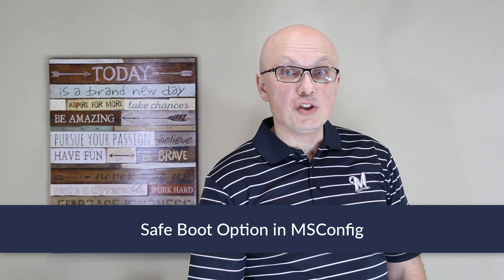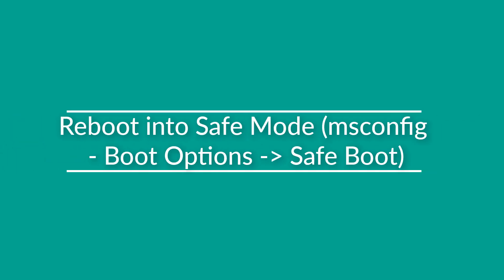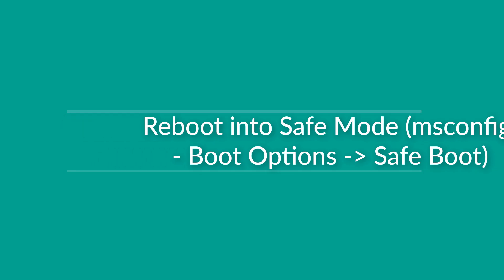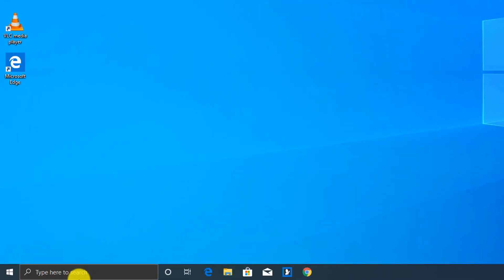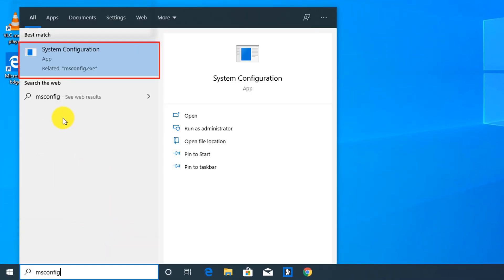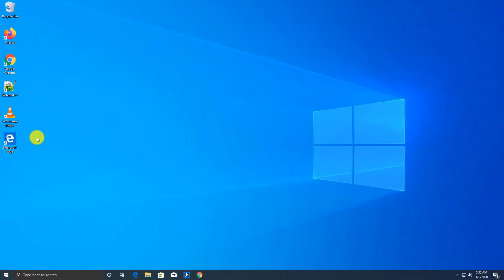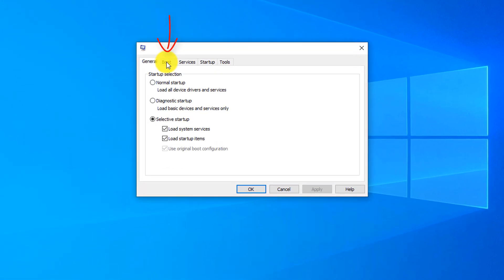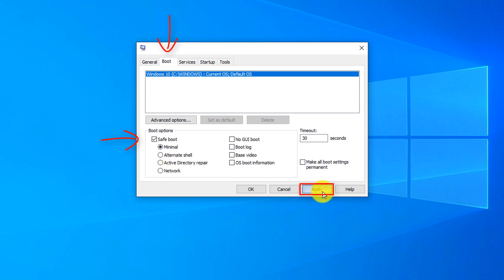If you need to boot directly into safe mode, you can use the MSConfig tool in Windows 10. Keep in mind that in this scenario, it will only boot you into safe mode and you will not be able to access advanced startup and recovery options. To use MSConfig, type MSConfig and launch System Configuration, then navigate to the Boot tab, check Safe Boot, and pick the different safe boot options you would like to select, then click Apply.